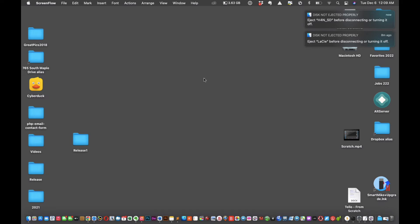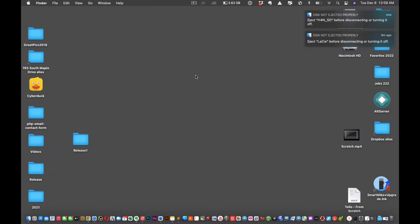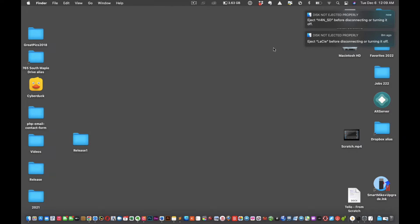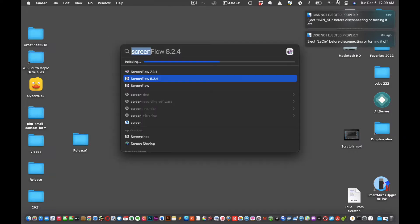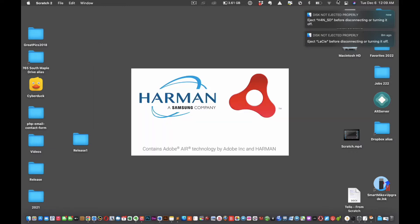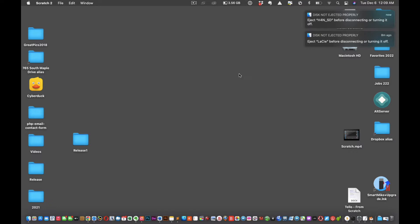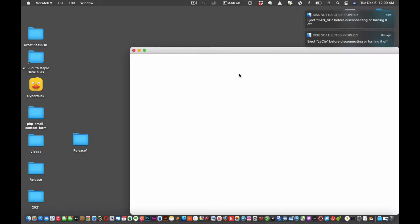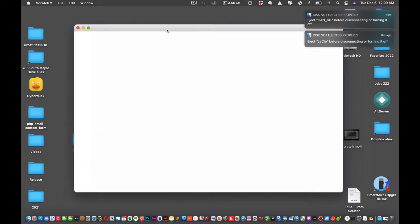All right, this video is for folks that are trying to get Scratch 2.0 working. Let's see what we got here. We're gonna go into our Scratch 2.0, this is the nightmarish version of the update as you can see.